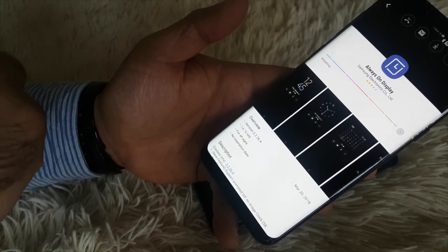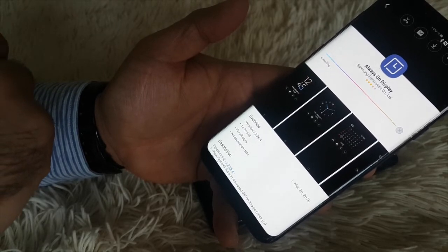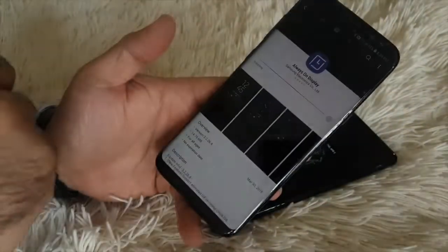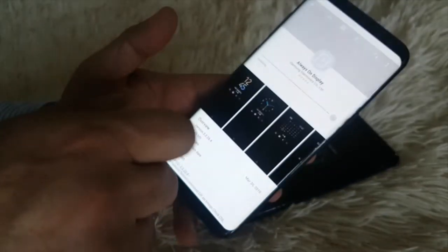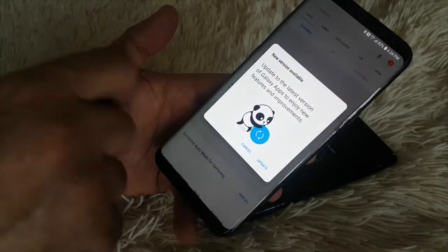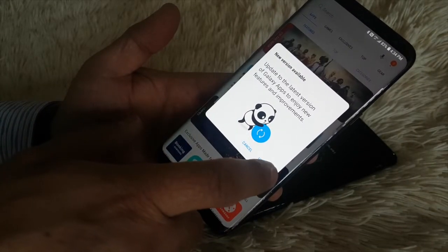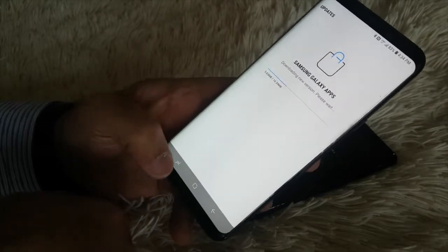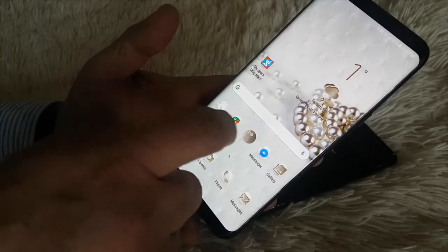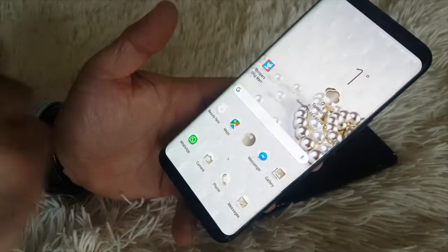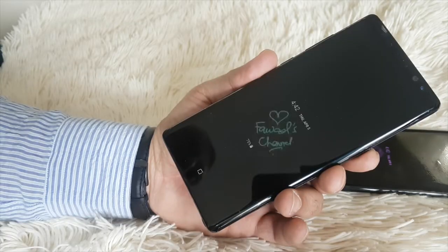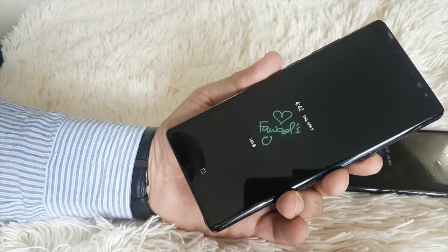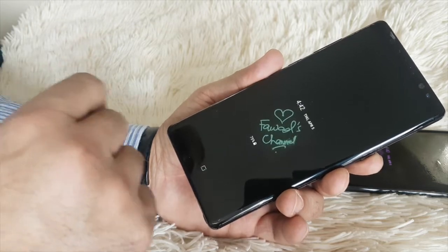This is my wife's phone, the A9 Plus. I tried it and it's not working. Okay, it's done — just go back to Galaxy Apps. When we go and check, it's not working on this one. This is my Note 8.